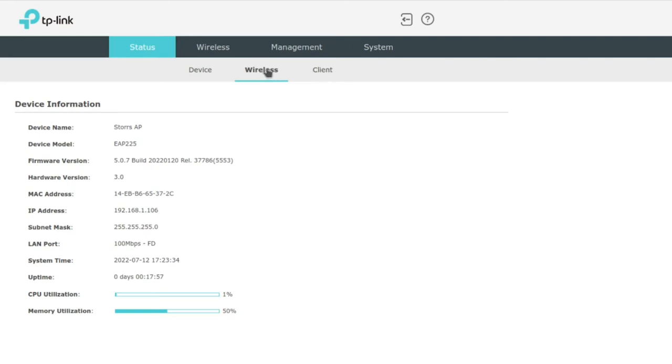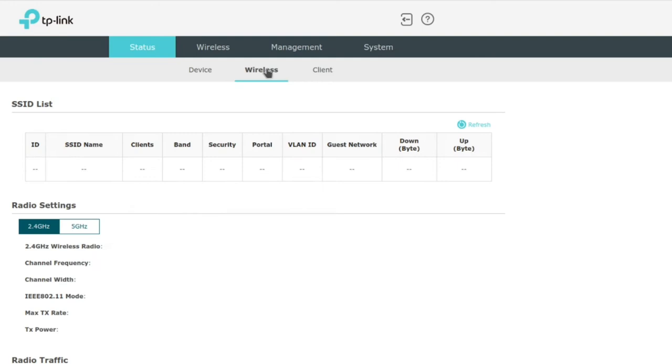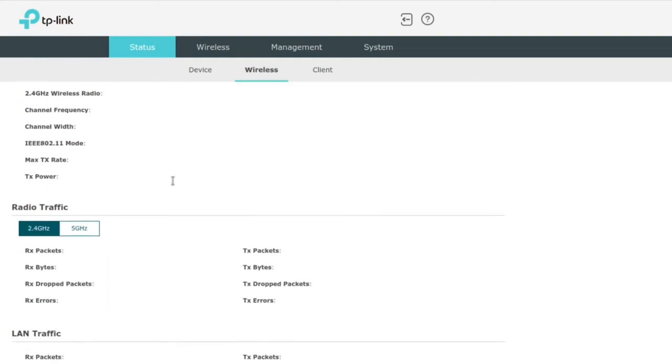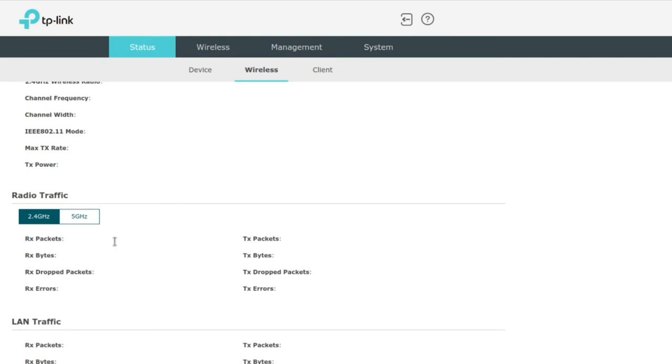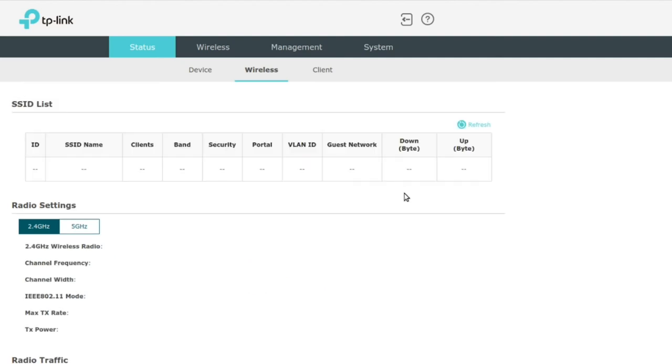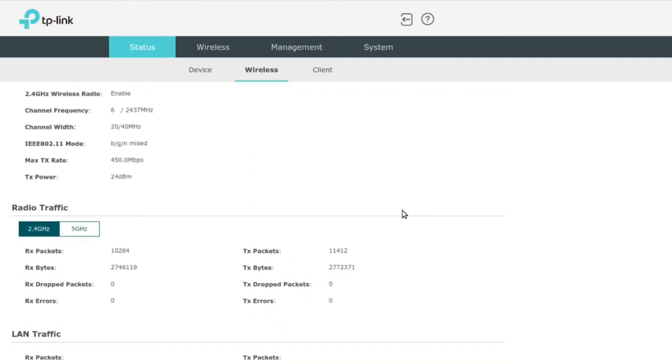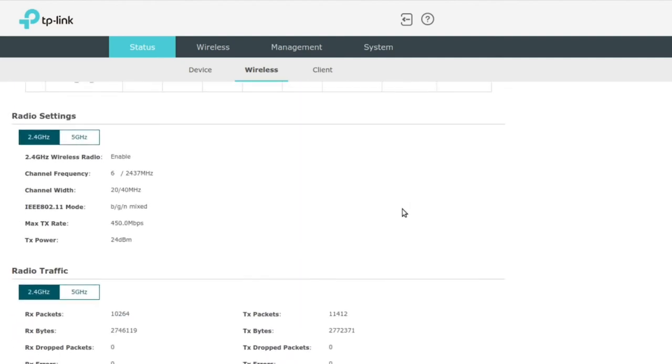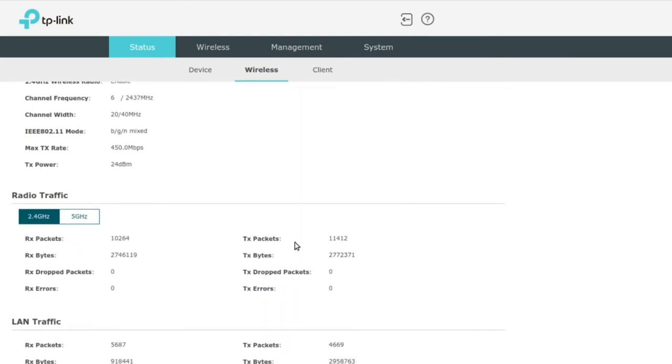In the wireless page here, you're going to get the status of your wireless networks and you can also get the status of your clients that are currently connected to it. So you will have an SSID list and radio settings and radio traffic. Now I've just done a reset on the router, so we're getting it kind of refreshed. But this is just kind of useful if you want to get some top level stats here on how much data is coming in.